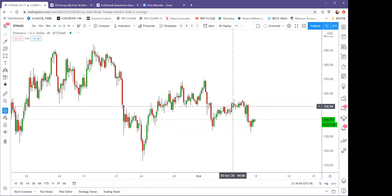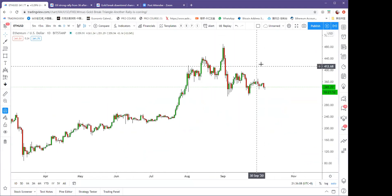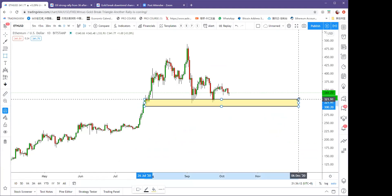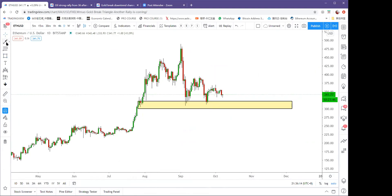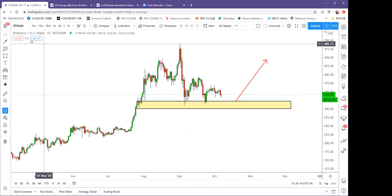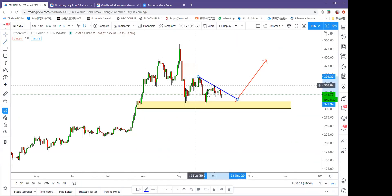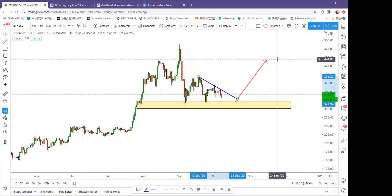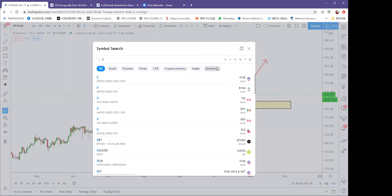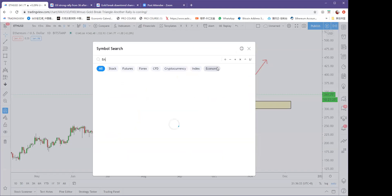Ethereum is also in consolidation. The key support is from the 300 level — consider buying Ethereum at this level and targeting 450. After triangle consolidation, Ethereum should head higher.